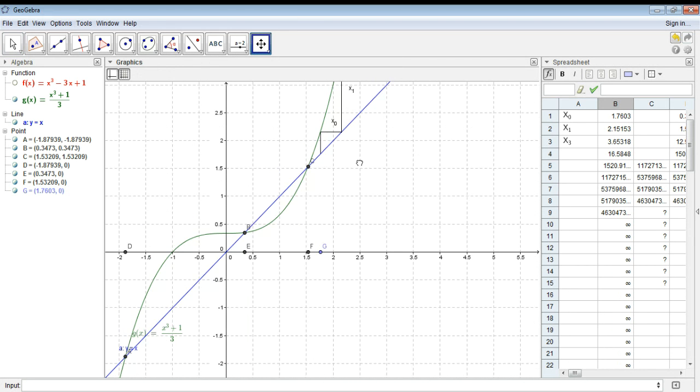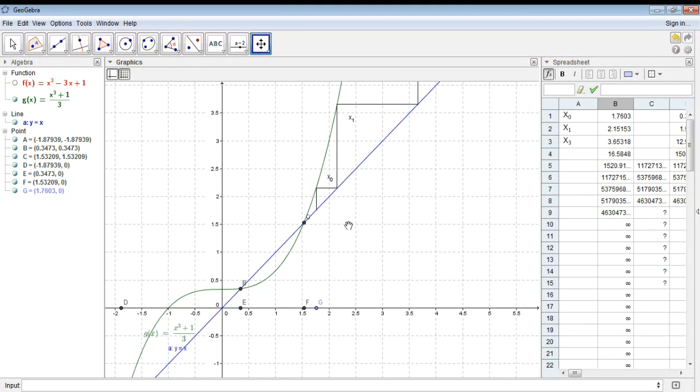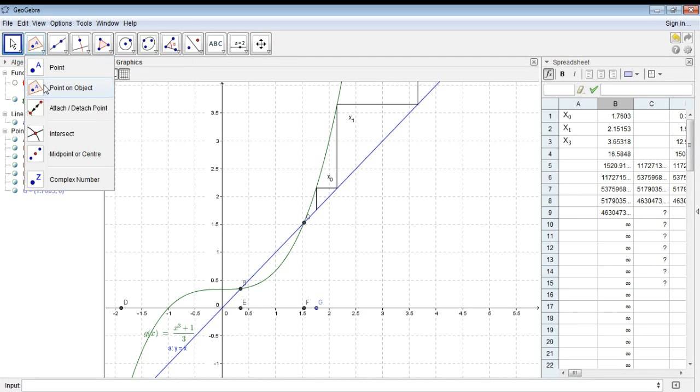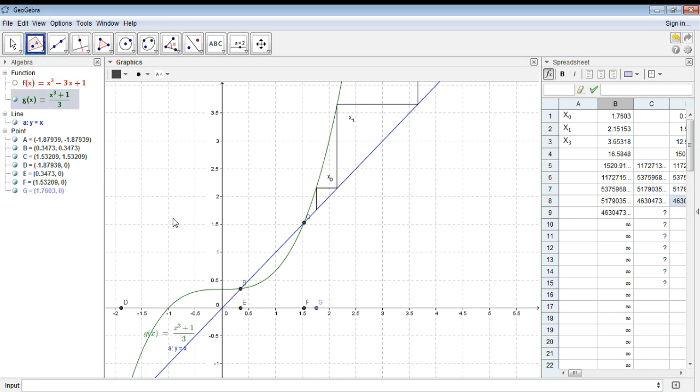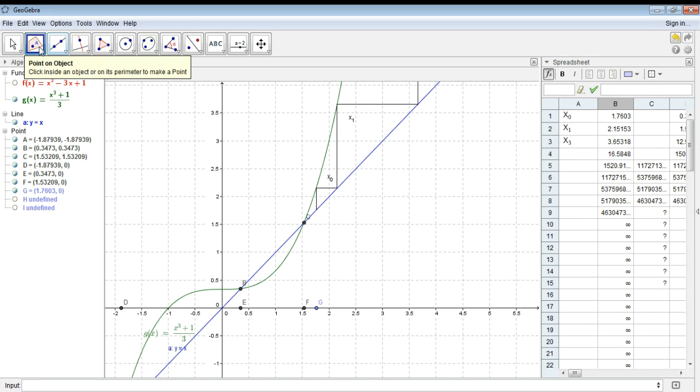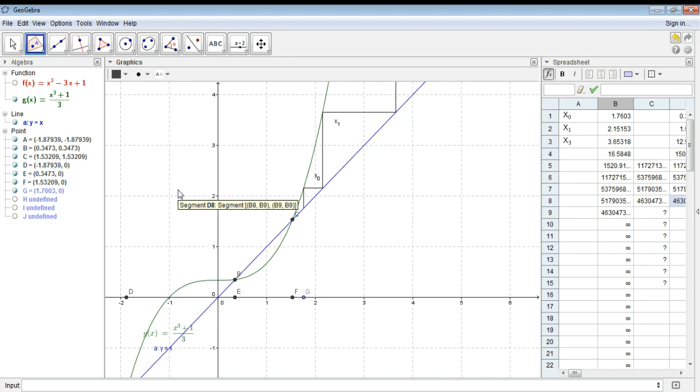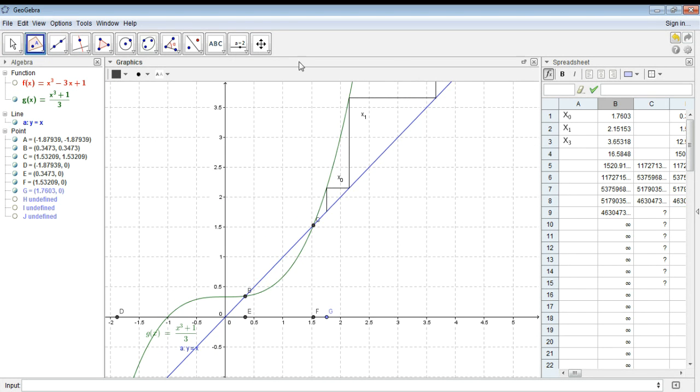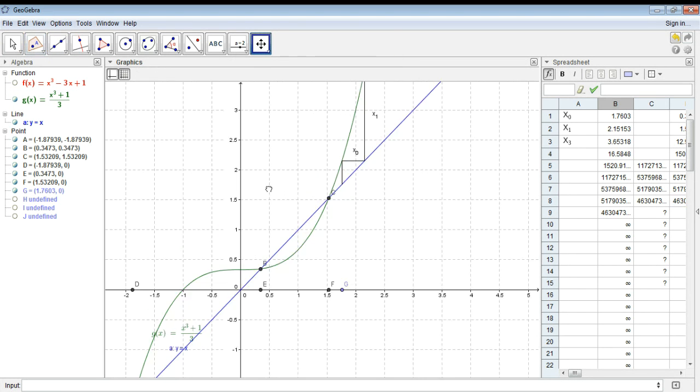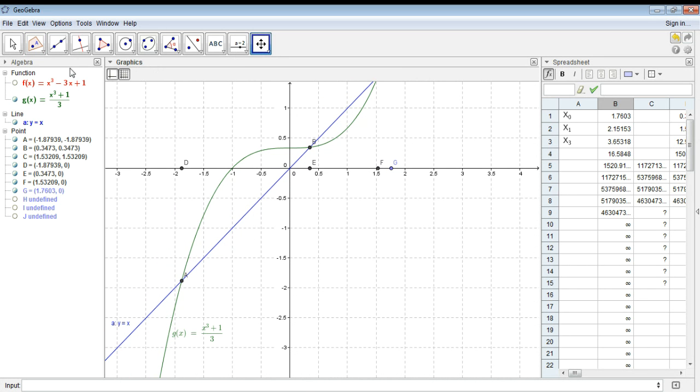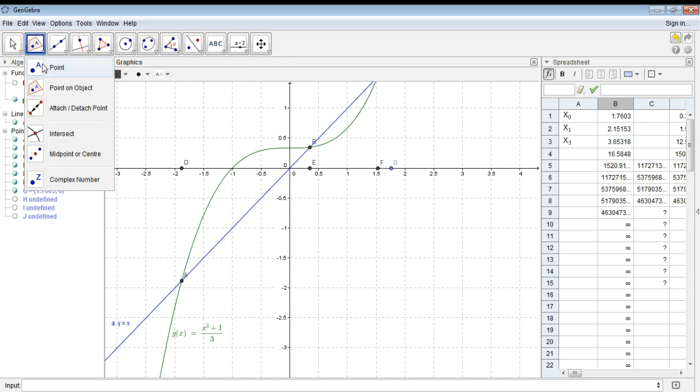So let's take another point, and put it on the object, so I'm going to take a point, and put it on G this time. Let's try again. Okay. Pull this up.